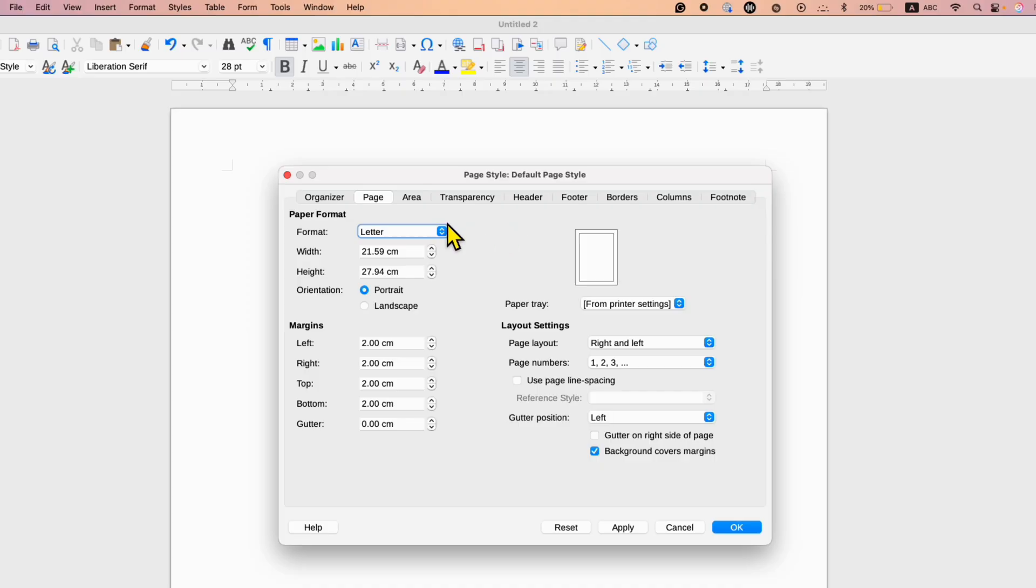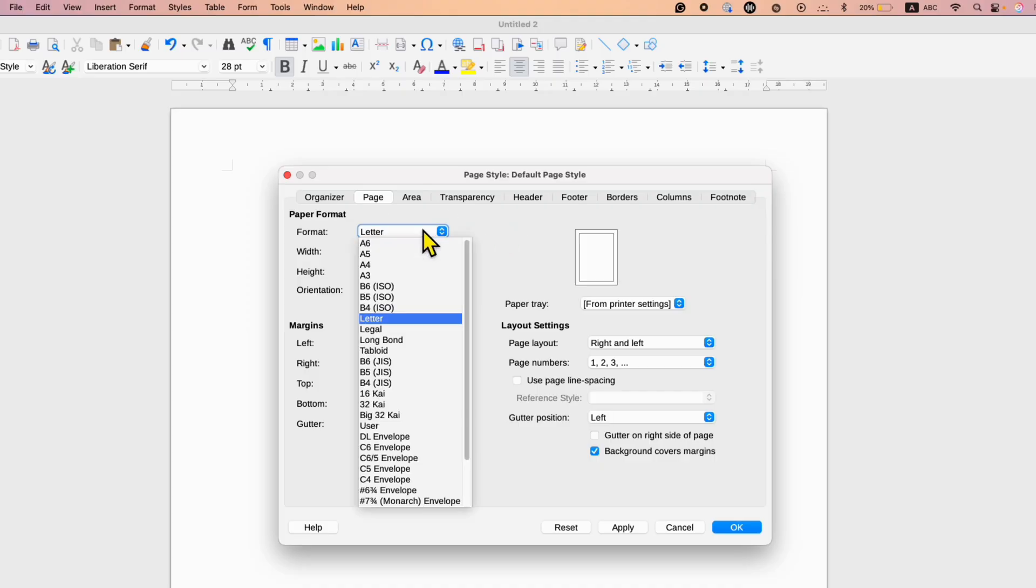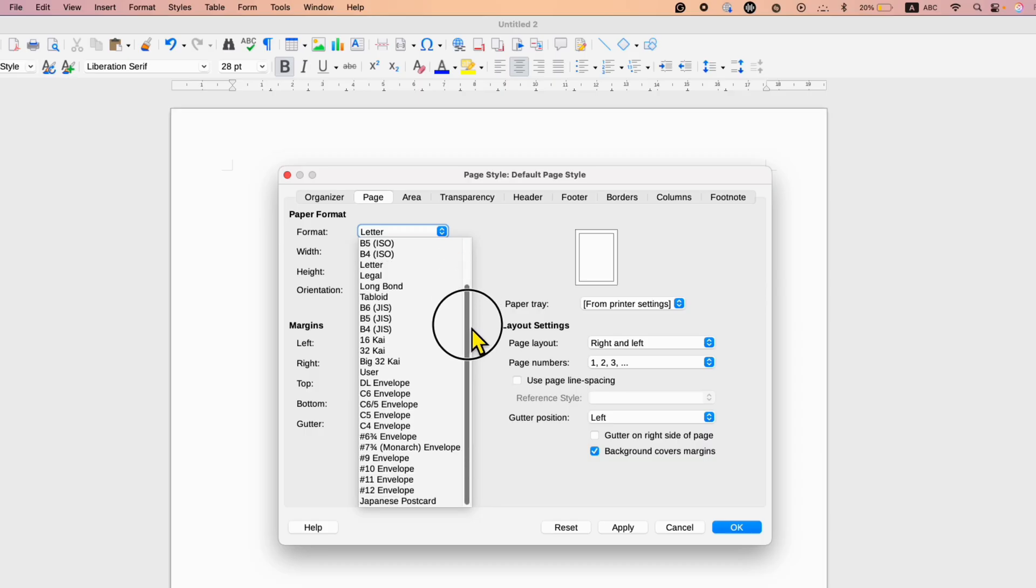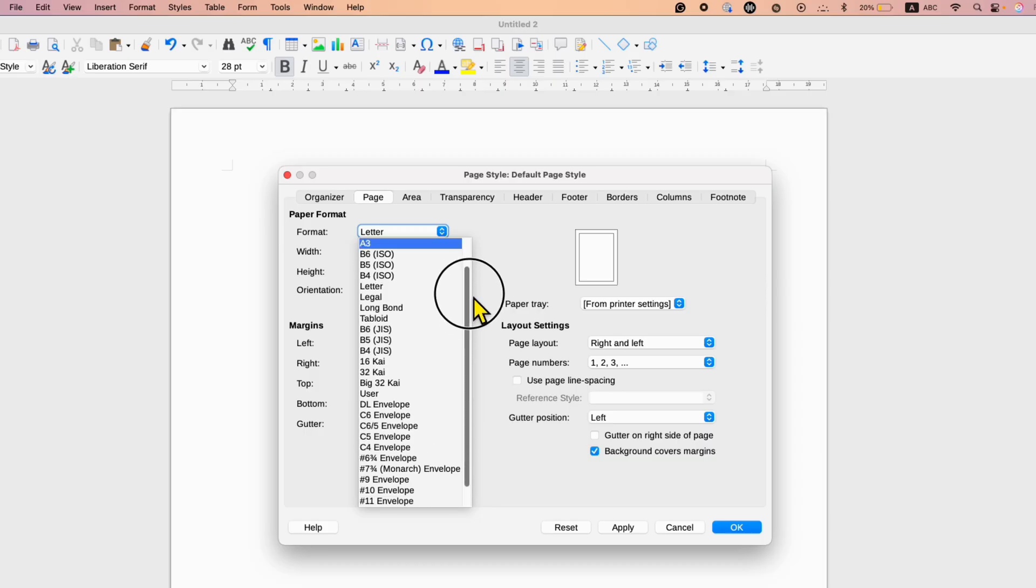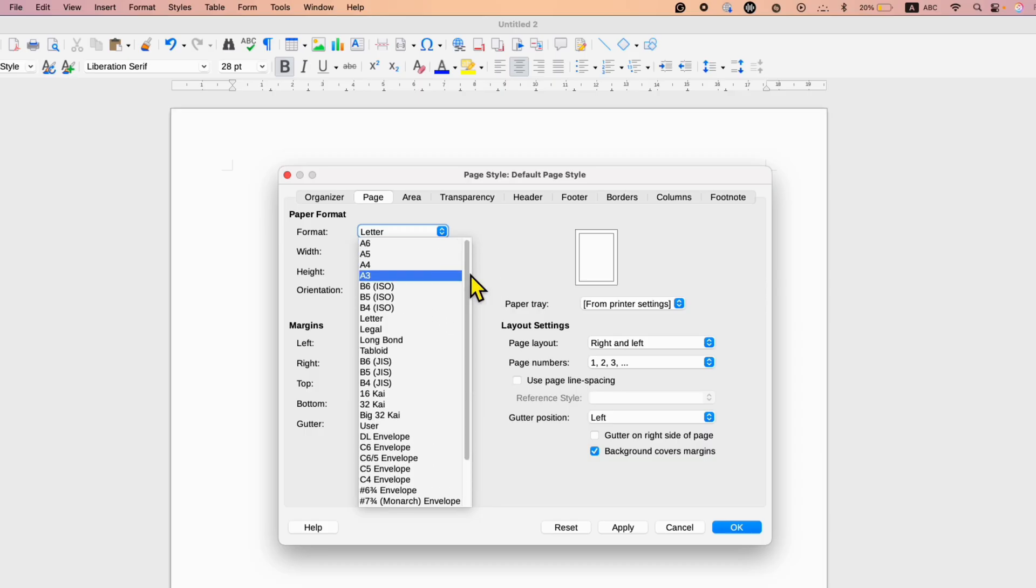So to change the paper size, you just need to click here and you will see different types of page sizes. You just have to select any size that you want.